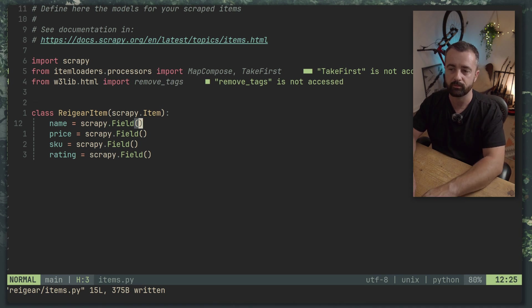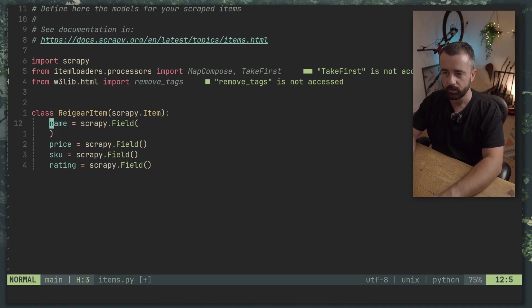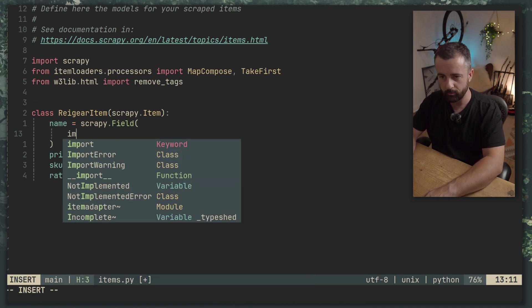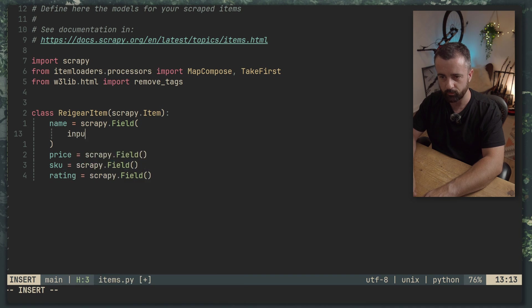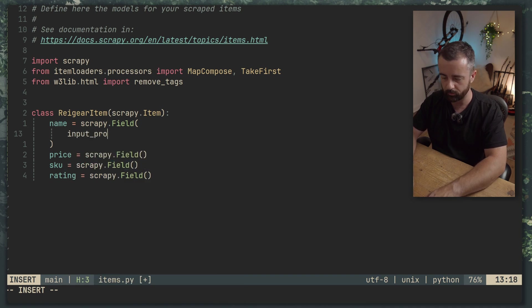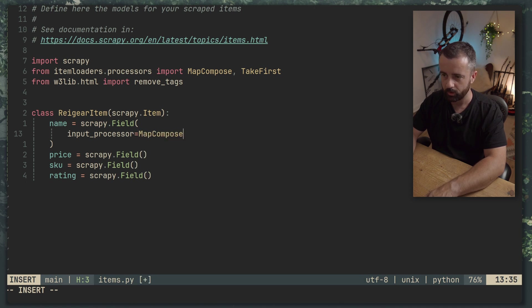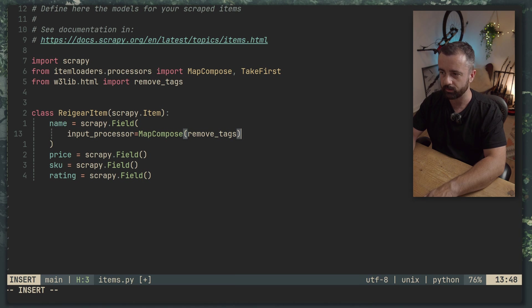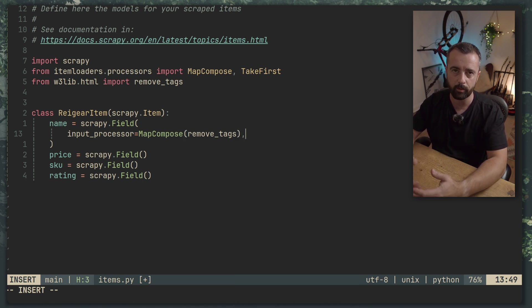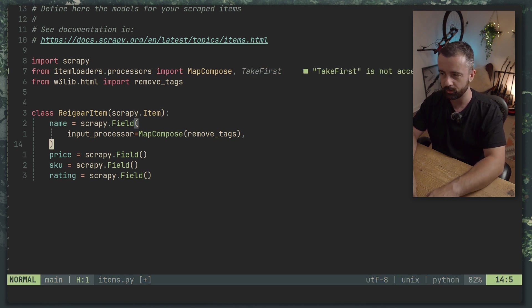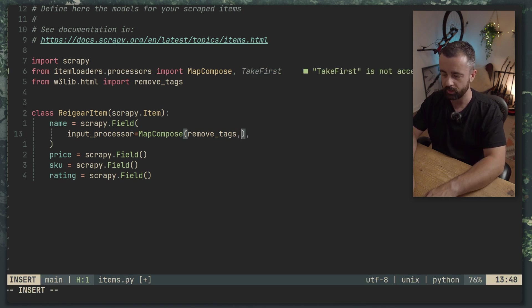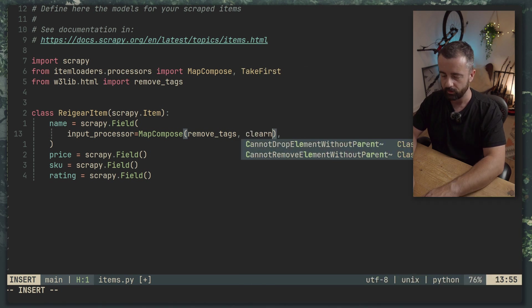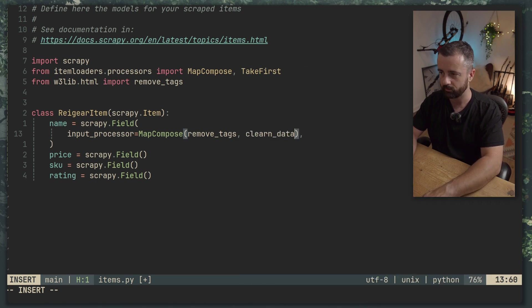So we do from itemloaders.processors we're going to import MapCompose which lets us apply a function to the data that's coming in and TakeFirst as I said. We also need to do from w3lib.html import remove_tags because this is going to remove the HTML tags from the field.